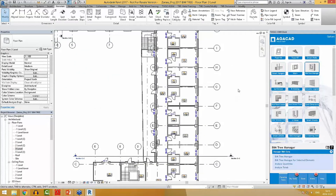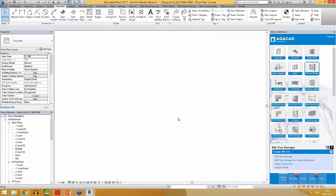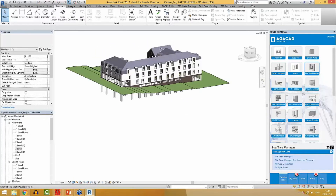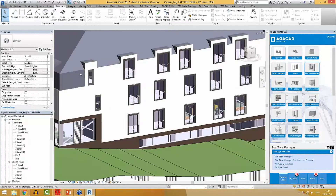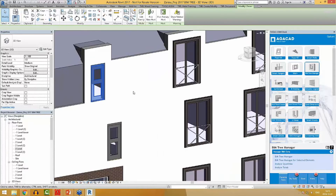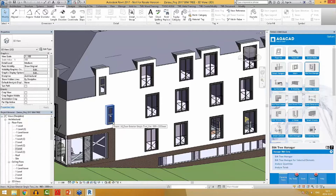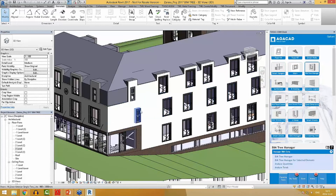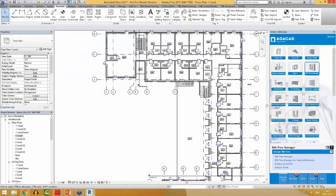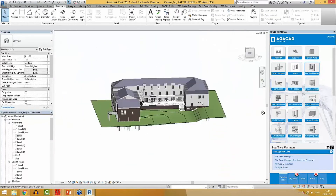With BIM Tree Manager, you can also replace elements with new elements and transfer their parameter values. For example, I have these doors with a railing, but these single panel doors don't have a railing, and I want to replace them with a different door family. In order to do that manually, I would have to create that door type and enter the width and height parameters manually. Since I just renumbered all my doors, if I changed them, the type mark would not be the same anymore and I would have to renumber them manually again.